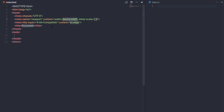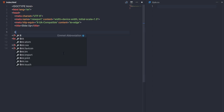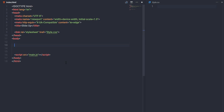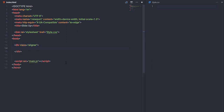In index.html I'll create a simple HTML5 snippet using exclamation mark and pressing Enter. I'll set the title to 'slide up' and link the style.css file. Then in the body, before the closing body tag, I'll create a script tag to link main.js.